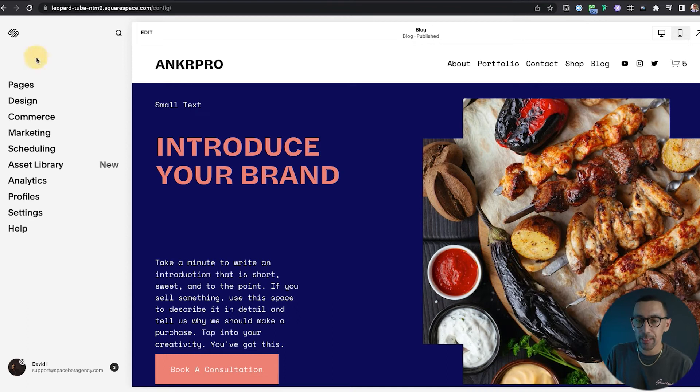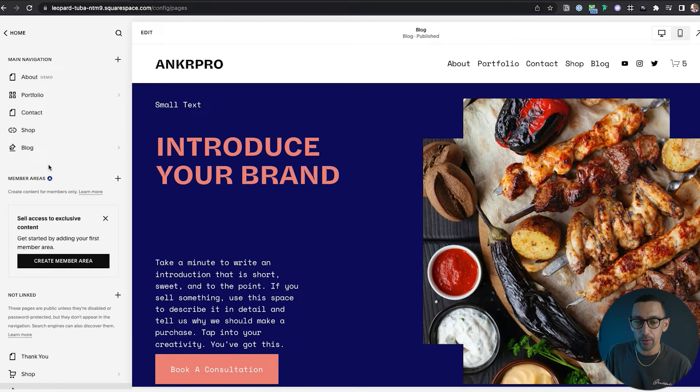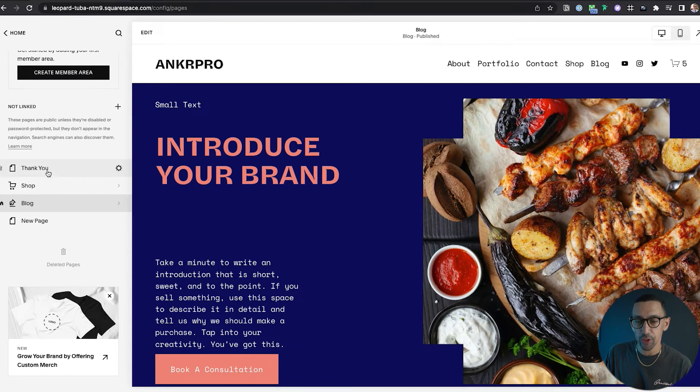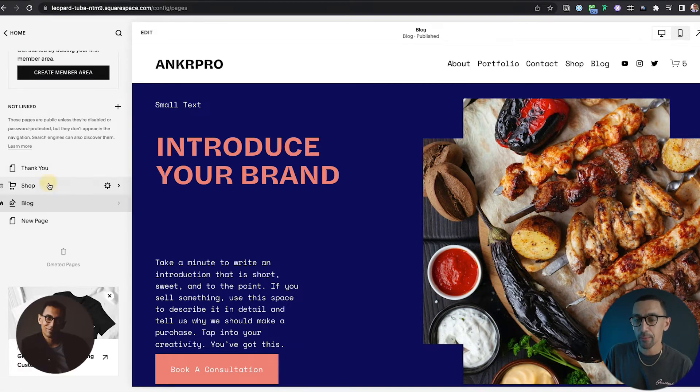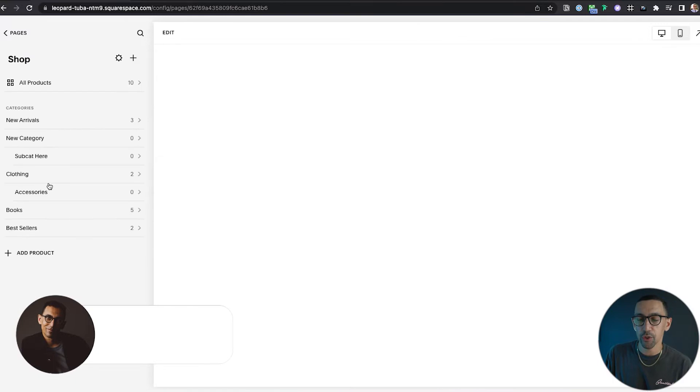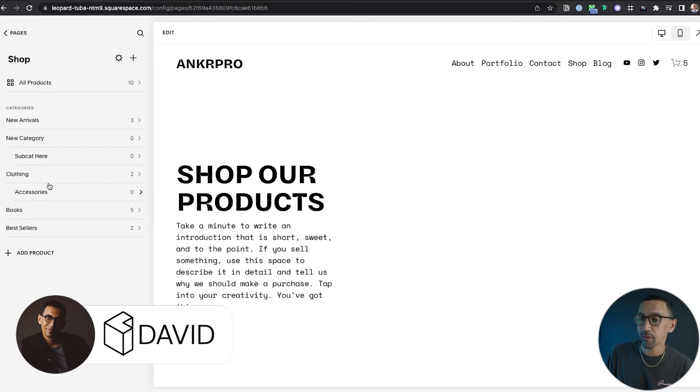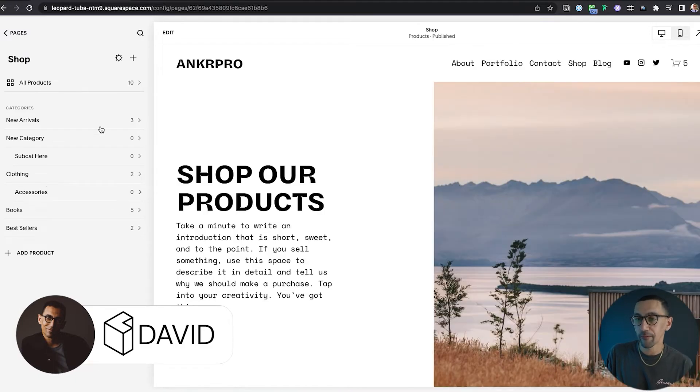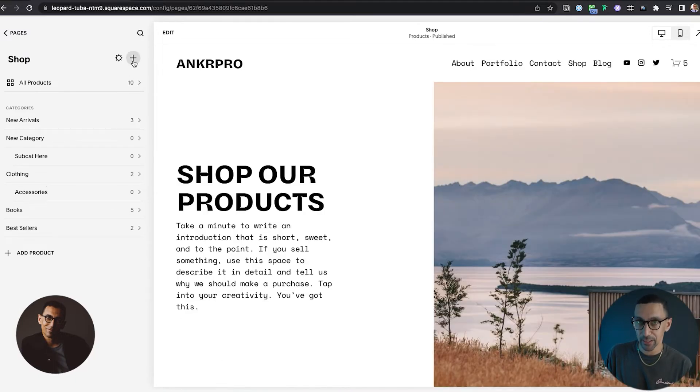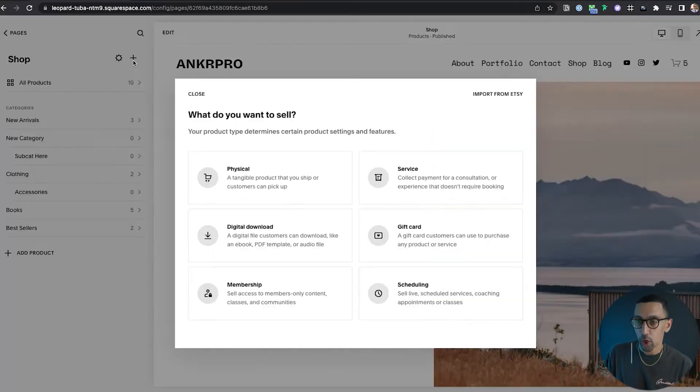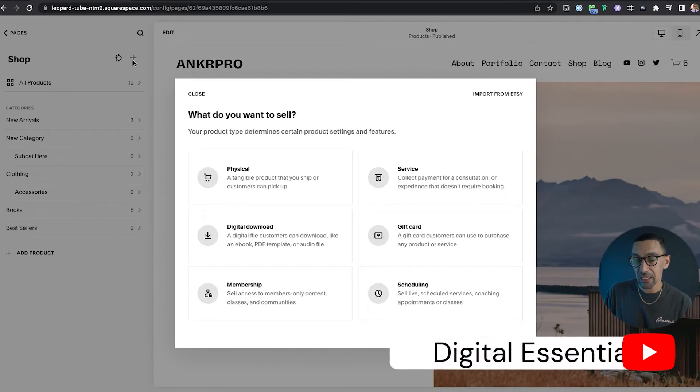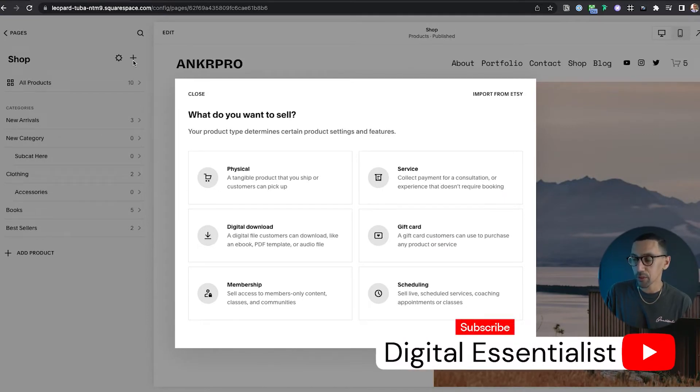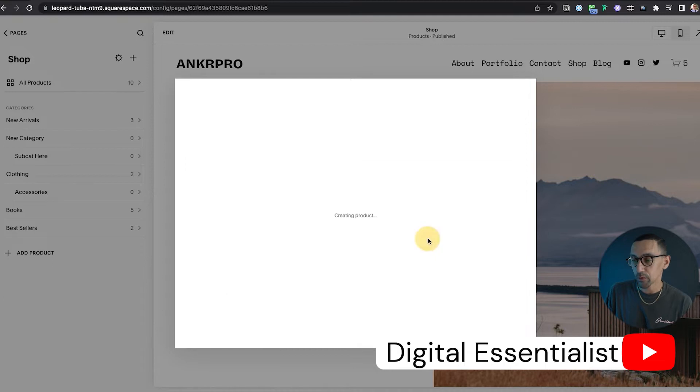So we are here on my demo website and I'm going to go to pages and then go to my demo shop. I'm going to click here on shop. And then from there, the first thing I'm going to do is click the plus sign. Once you click on that, it gives you a few options which is really nice. You'll see gift card and then we'll just click on that.